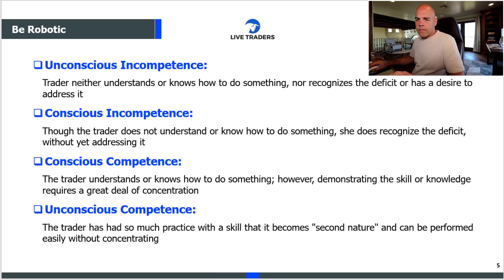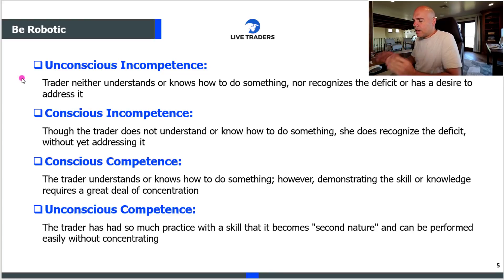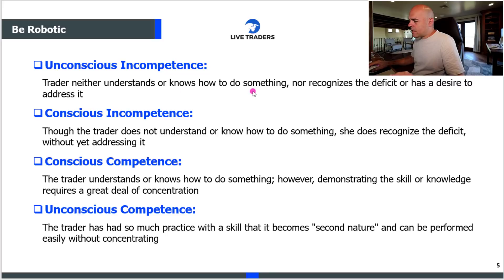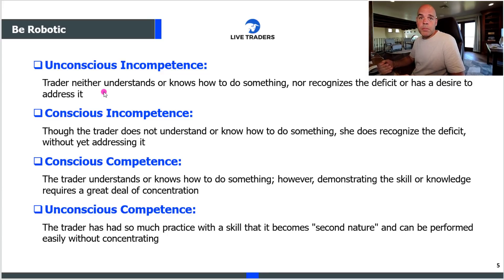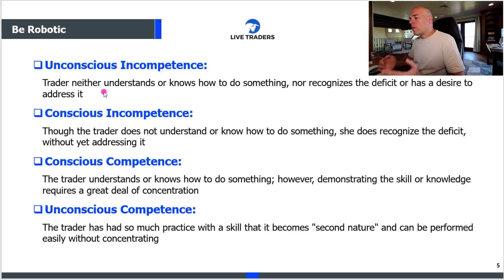This is how it starts for most people — and this isn't just trading, this is life. Unconscious incompetence means the trader neither understands nor knows how to do something, nor recognizes the deficit or has a desire to address it. You just don't know what you don't know. You're so incompetent you don't even realize the level of incompetence. That's not a knock on your ego — that's just being human. We don't know certain things until they've been taught to us in some capacity.